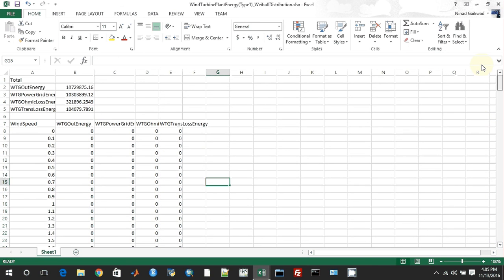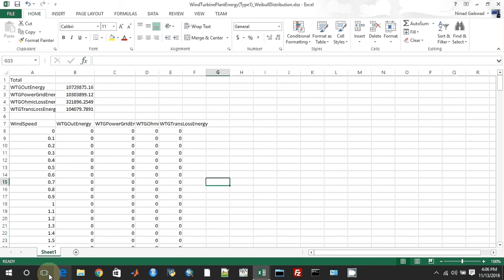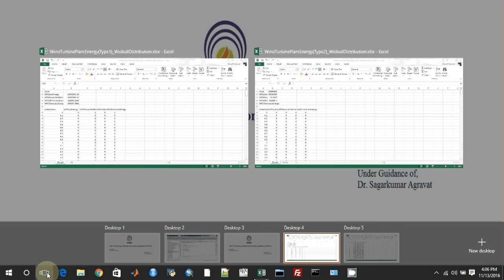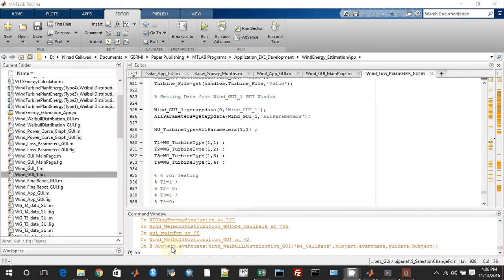It has created all these four files. We have seen how they look.